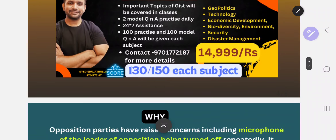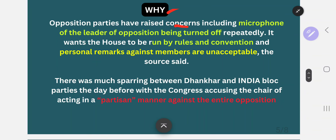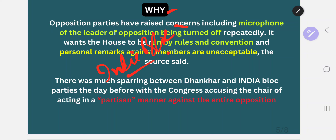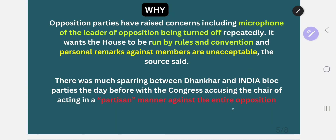Opposition parties have raised concerns — why do they want to remove the Vice President of our country? The opposition in our country is now represented as the India Bloc. BJP plus coalition parties are called NDA, whereas Congress plus like-minded parties are now called India Bloc — this was previously called UPA, United Progressive Alliance. So UPA has now become India Bloc.